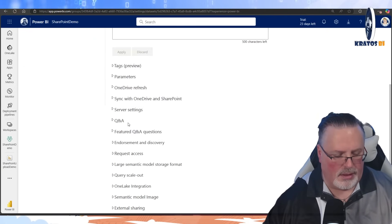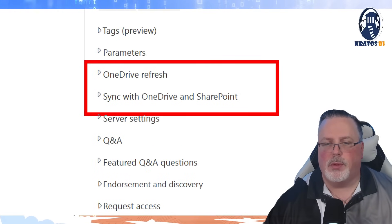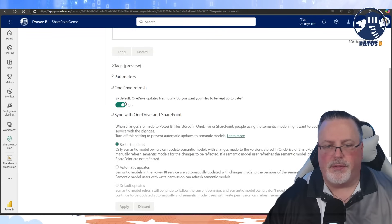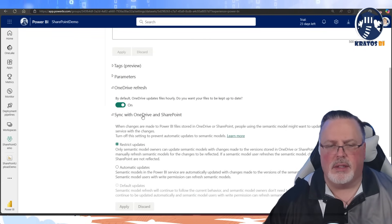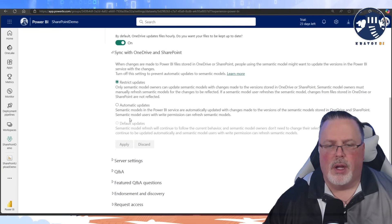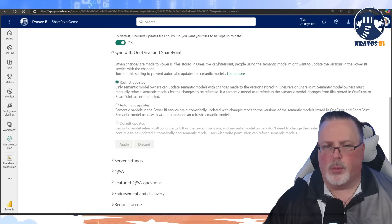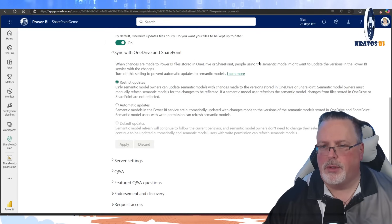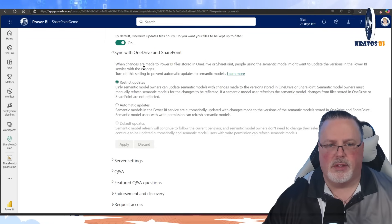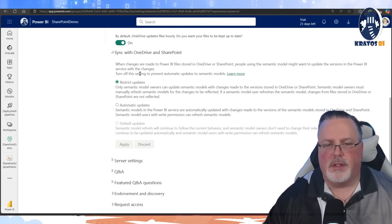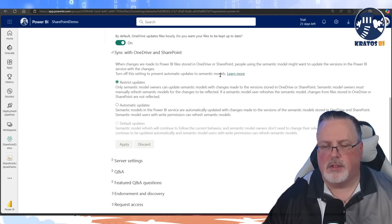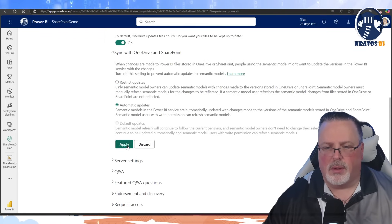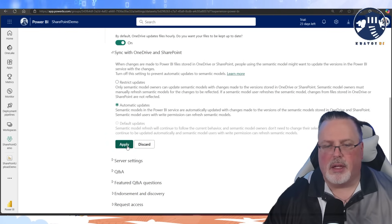Now you'll see that OneDrive Refresh and Sync with OneDrive and SharePoint light up as options. When you expand those, the OneDrive refresh defaults to on, so it will automatically sync eventually. The setting asks when changes are made to Power BI files stored in OneDrive or SharePoint — do you want automatic updates to the semantic model? I want it to be automatic, so I set it to automatic updates and click Apply.